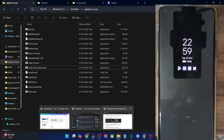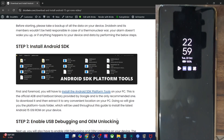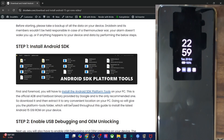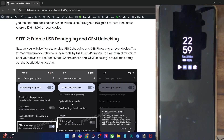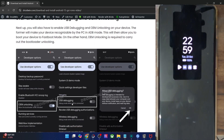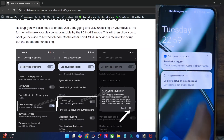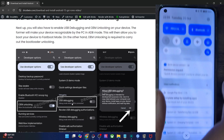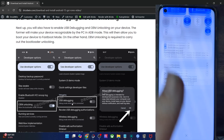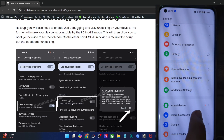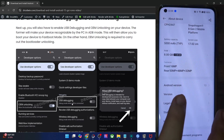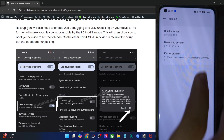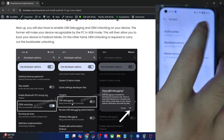You will now have to enable USB debugging and OEM unlocking. USB debugging is required for ADB commands, whereas OEM unlocking is required to unlock the bootloader on your phone. So let's enable both toggles. For that, go to the settings menu on your phone, then go to about phone or about device, go to version and tap on build number seven times.